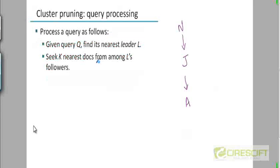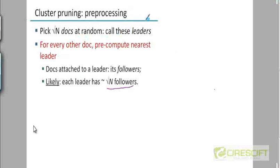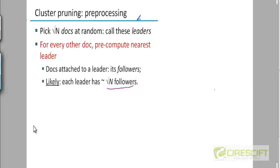The process of answering a query is going to use this assignment of leaders and followers for all the queries. So even if it's a little expensive to do this, you just have to do it once.